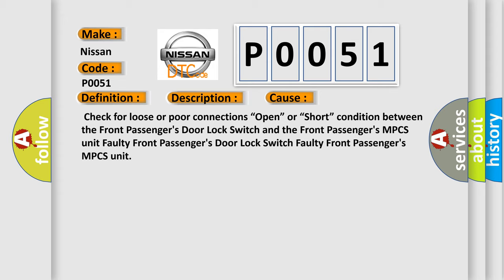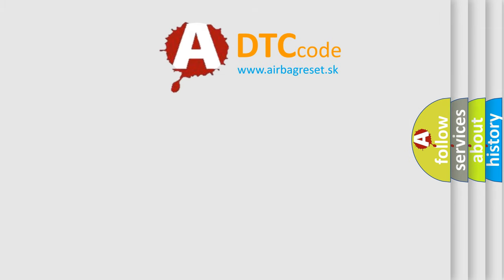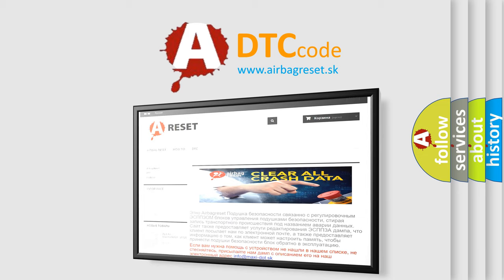The Airbag Reset website aims to provide information in 52 languages. Thank you for your attention and stay tuned for the next video.